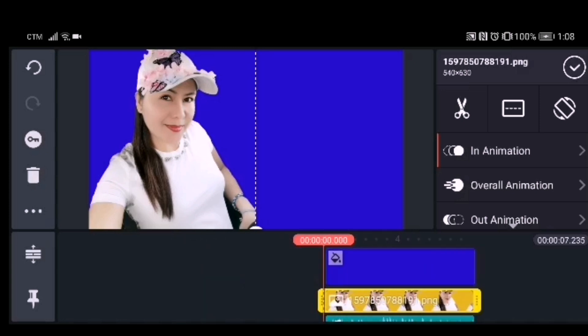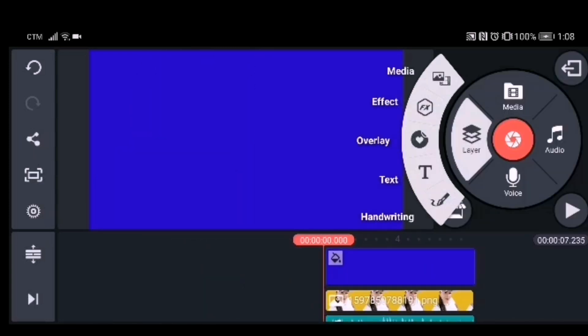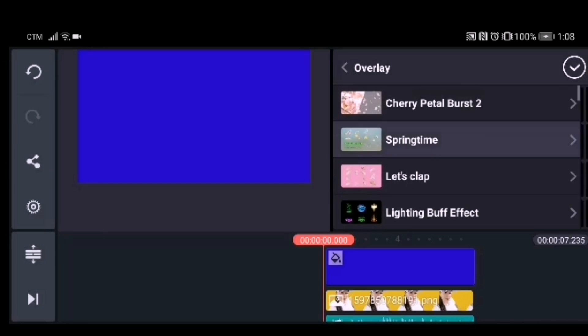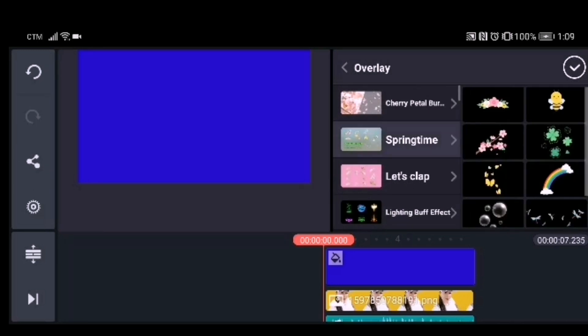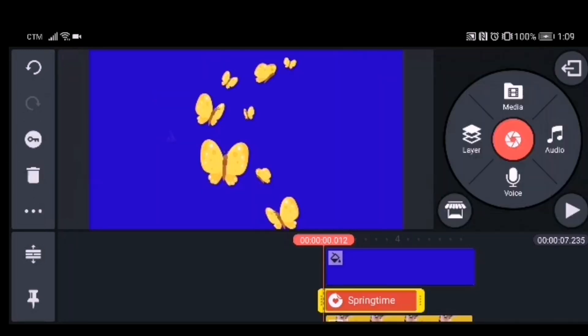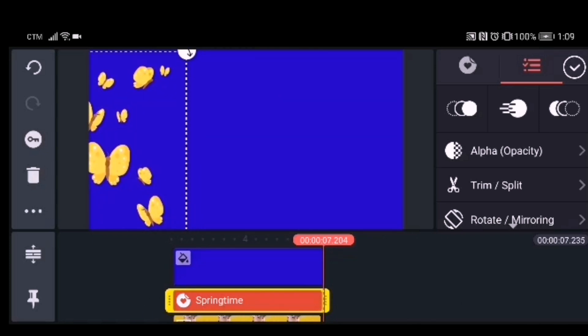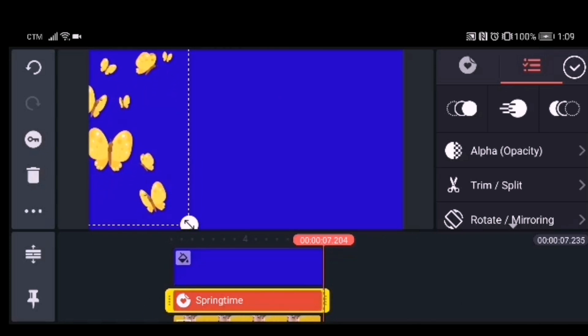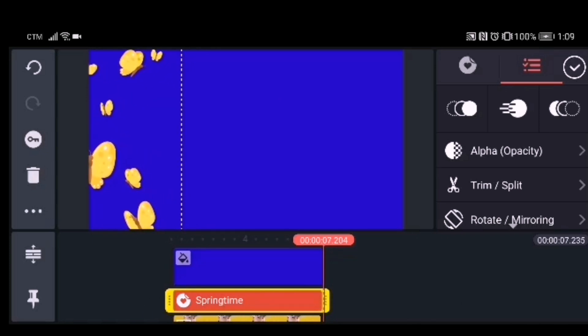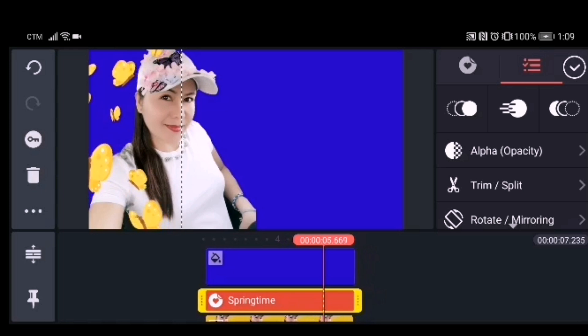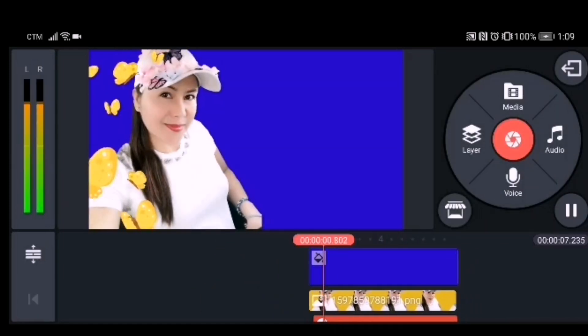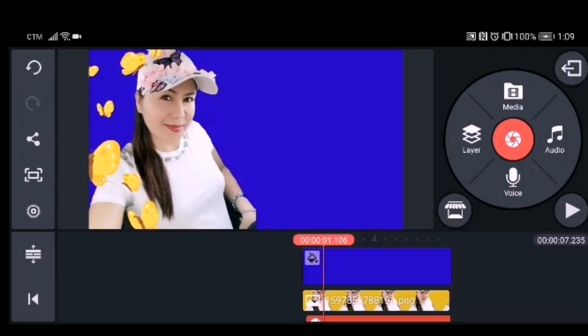Next, open the overlay and click Springtime, then click the butterfly. As you may notice in my intro, there are butterflies — that's where I get them from. Drag it to the place where you want to put it, then adjust the duration.